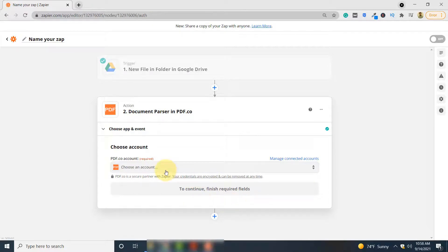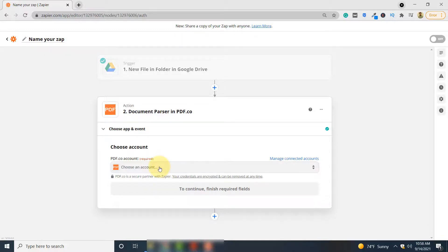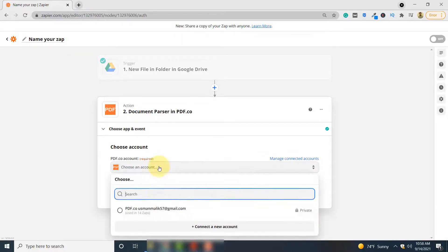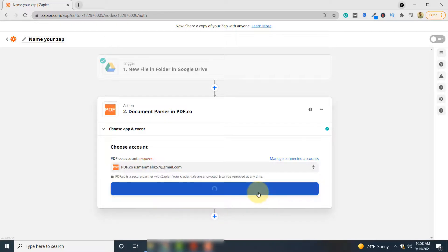Here you have to choose your PDF.co account. You will need to make an account with PDF.co if you do not have one already. I have already made my account so I will simply select my account here. Click Continue.